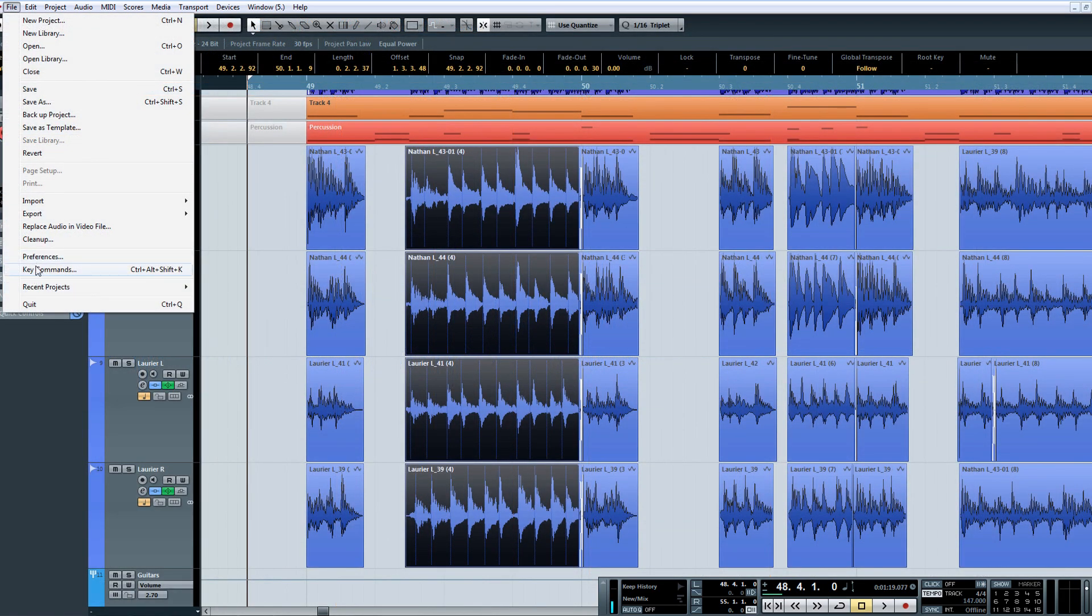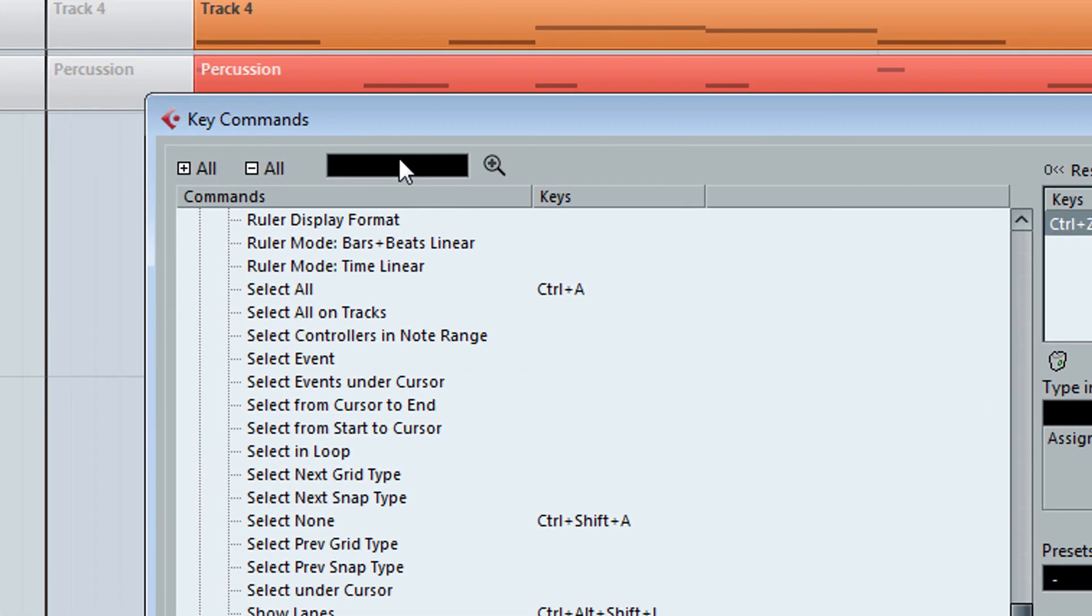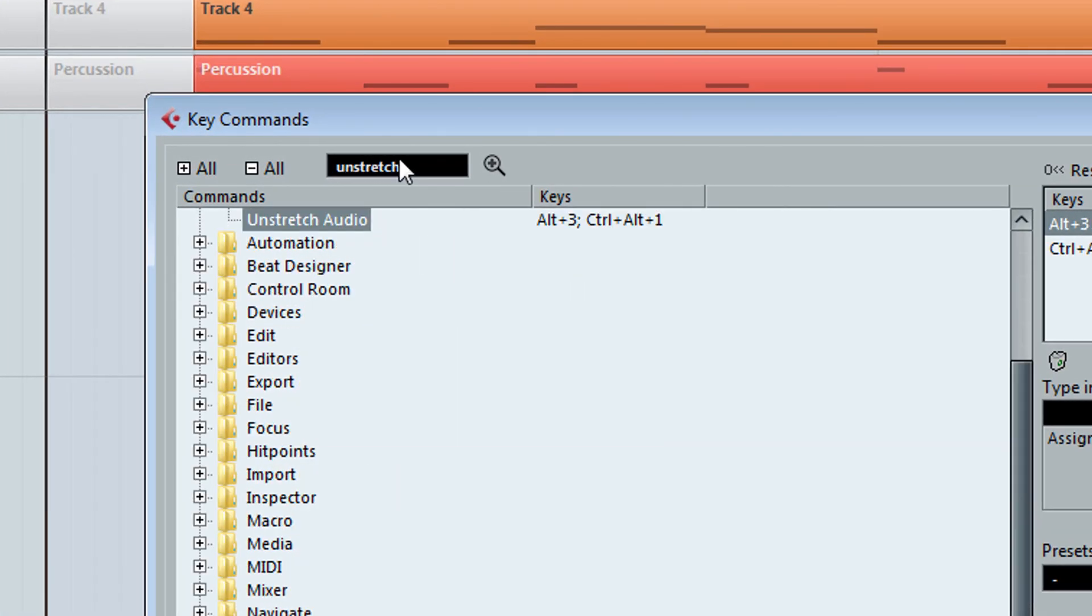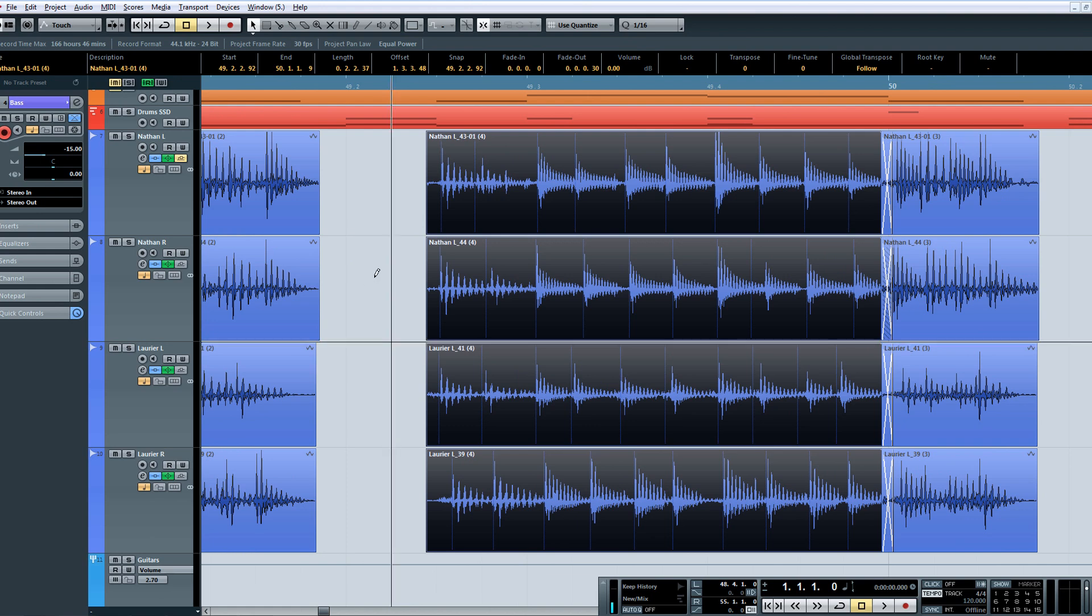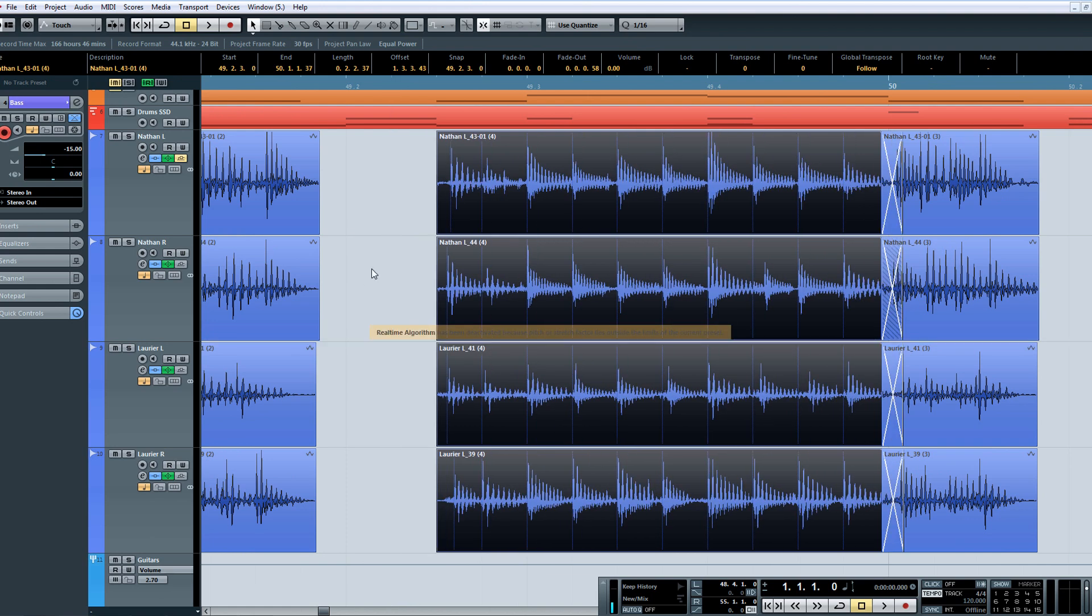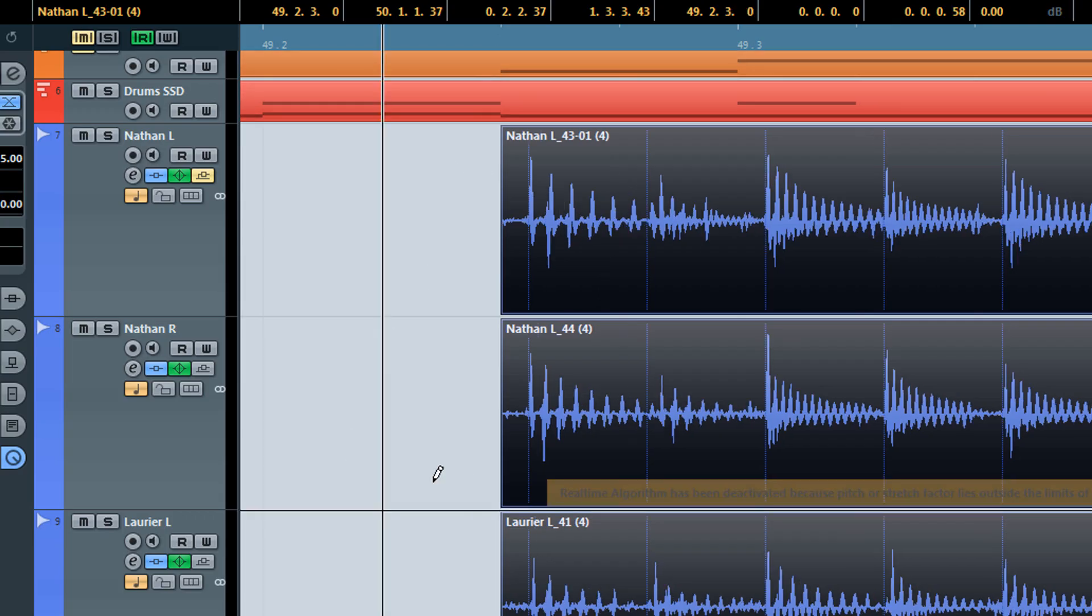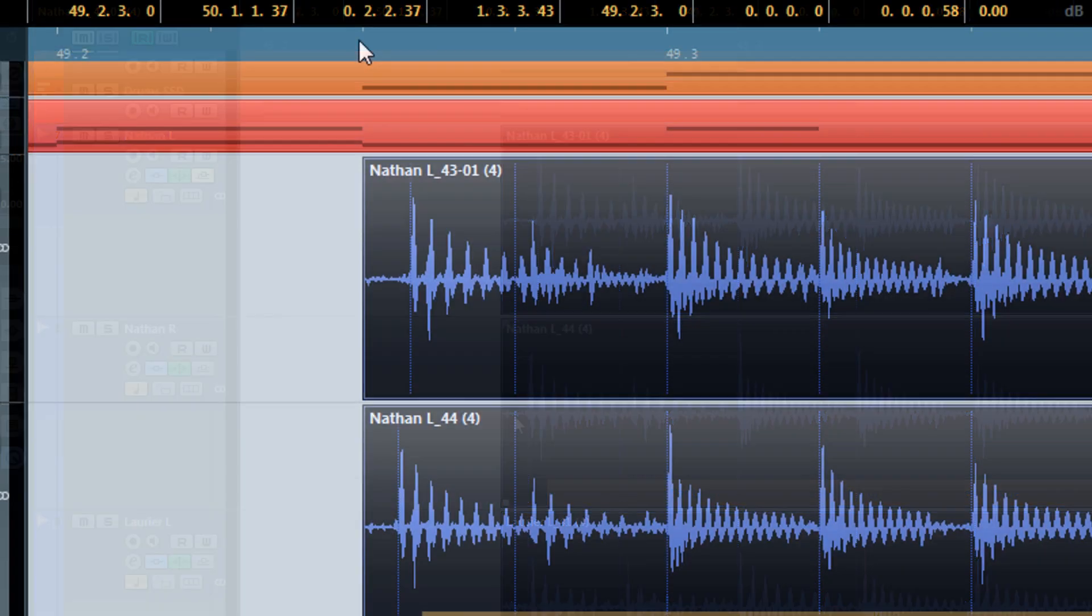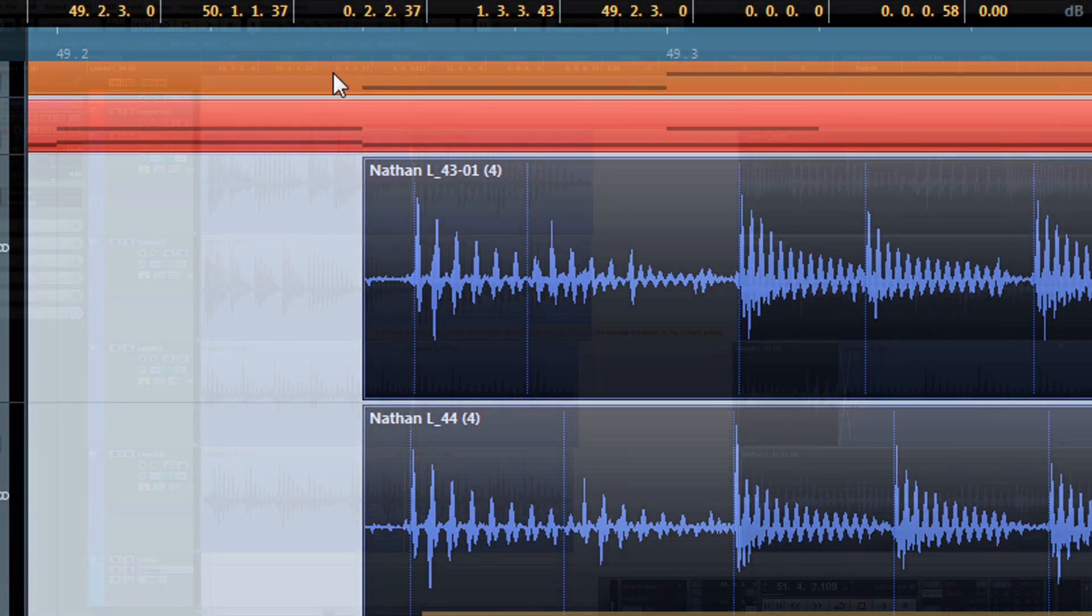And just in case you don't like what the Audio Quantize has done, to remove the process, simply hit the Unstretch Audio key command. Do be warned though, this macro, once applied, will snap your Audio Event to the nearest grid line, and the Unstretch Audio command will not compensate for this.